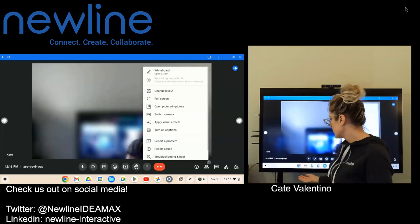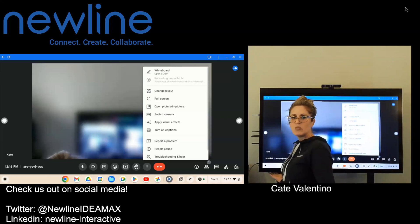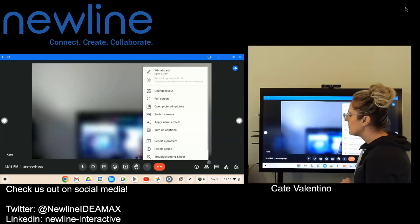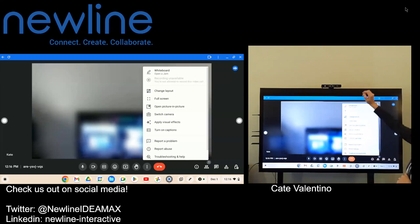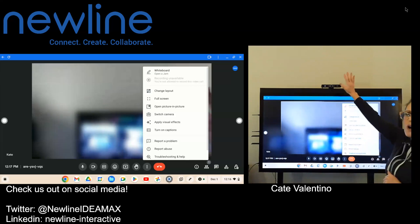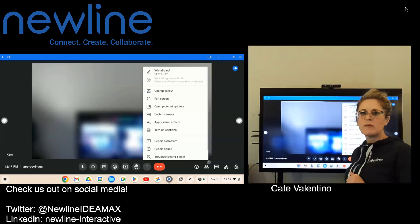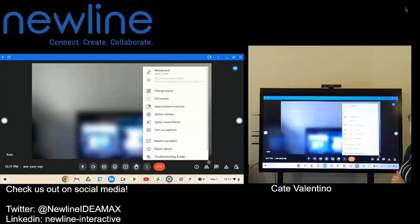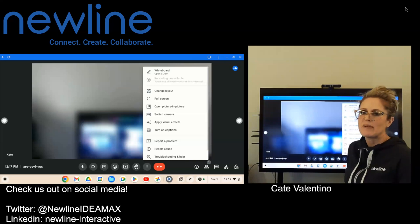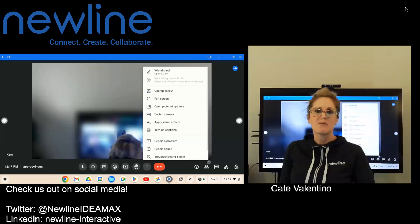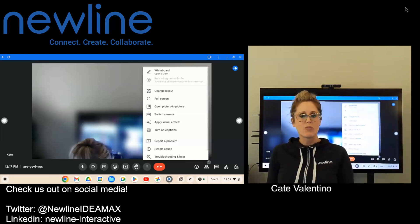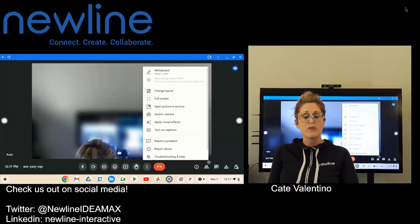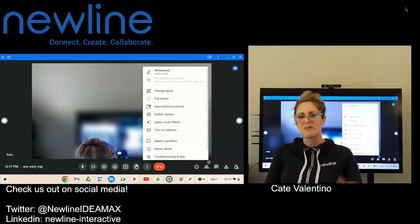I have a webcam plugged into one of the general USB ports underneath the panel. If you're using our Mod Cam or Mod Cam Plus — both sensational options — you'd be able to automatically switch over to one of those as well. Please feel free to reach out with anything you need. We are here to support you for the life of your products. We'll talk again soon. Thank you.